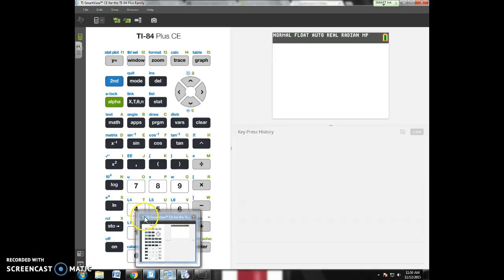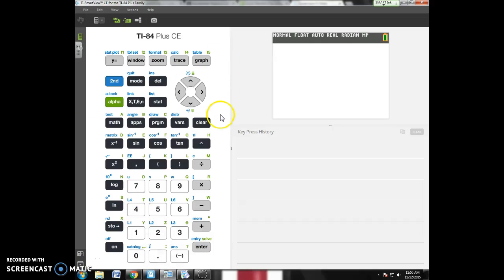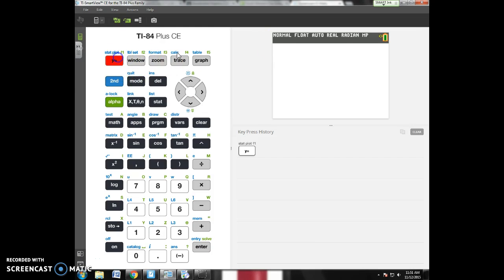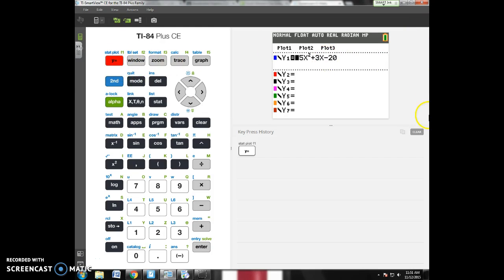Alright, we're doing a video here on the graphing calculator all about the second trace menu. I have a random quadratic, I haven't even graphed this yet, I just picked numbers out of a hat. Negative 5x squared plus 3x minus 20.